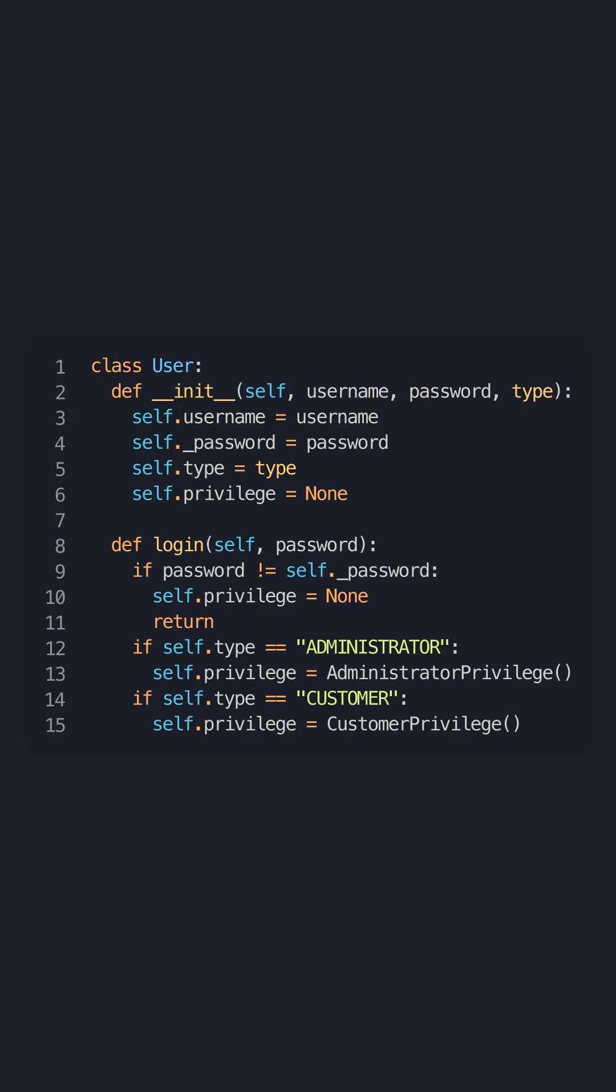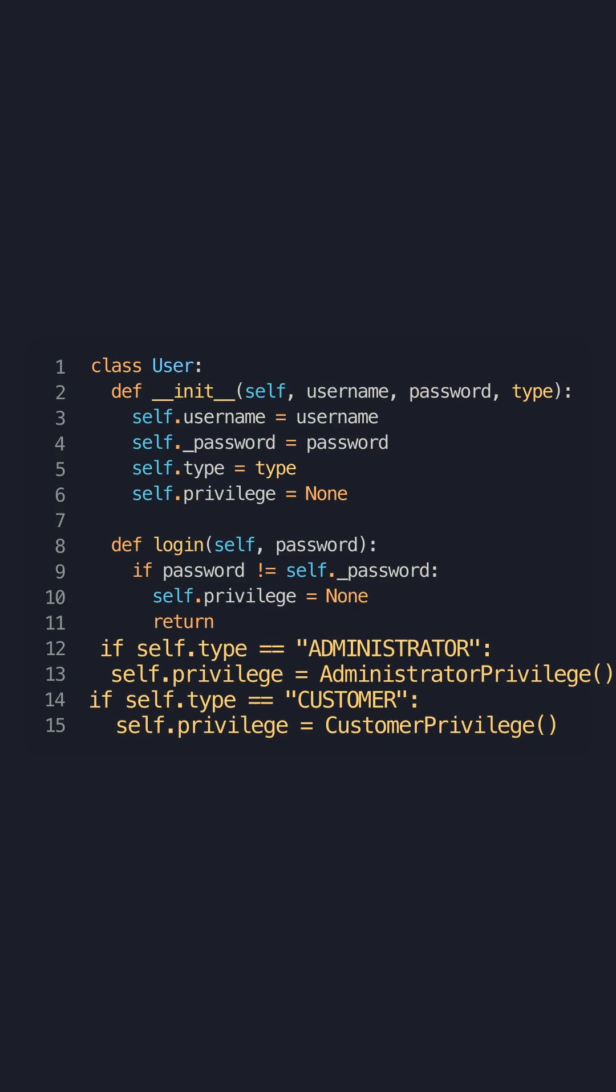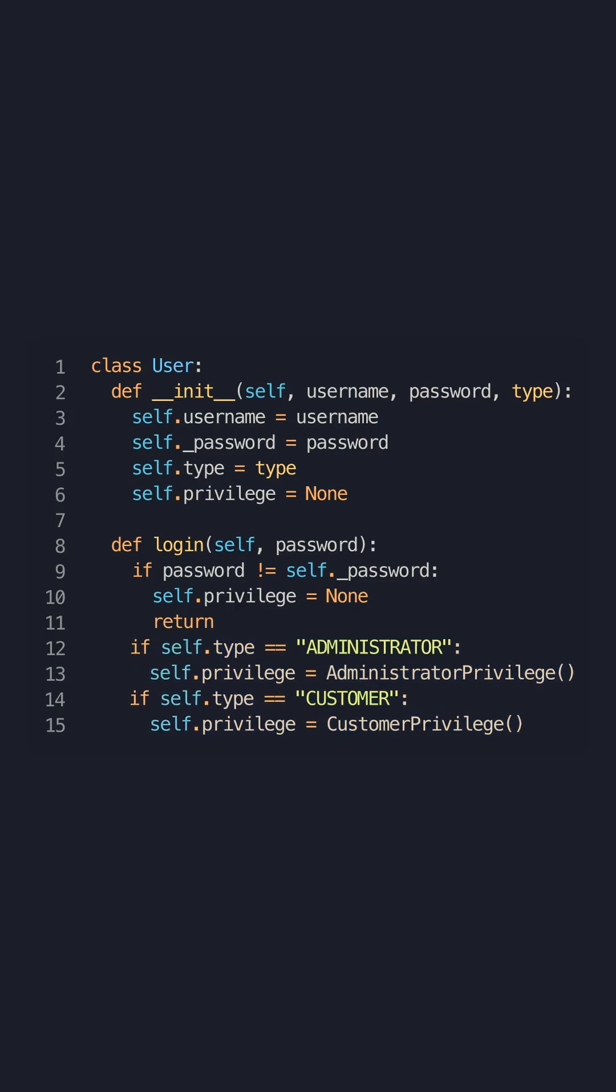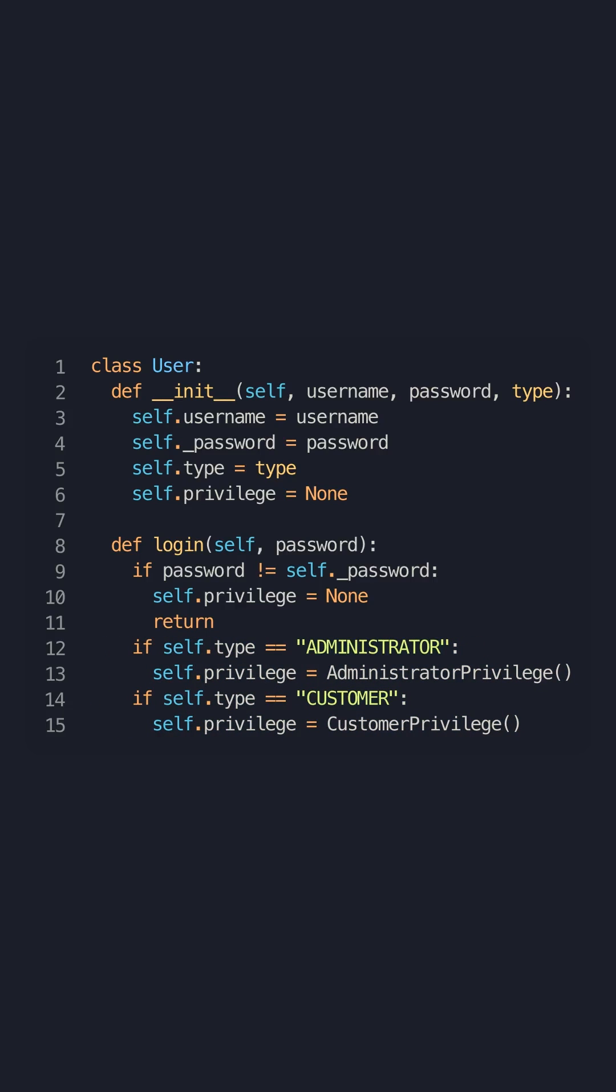and a logging function which controls the privilege object inside the user class. Due to the type attribute, we will need to modify the logging function each time we add a new type. This code is open for modification but not open for extension.